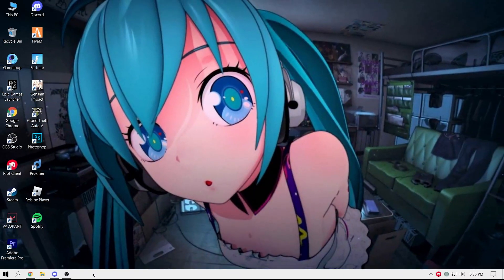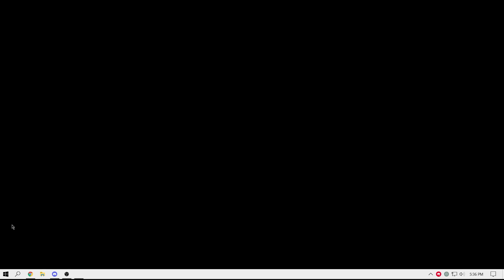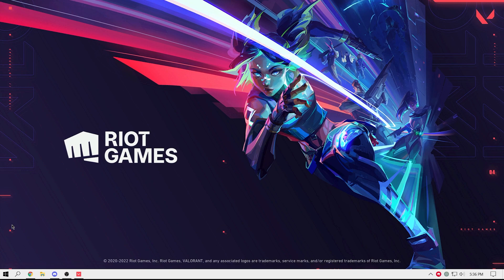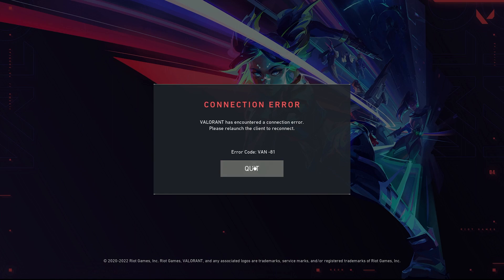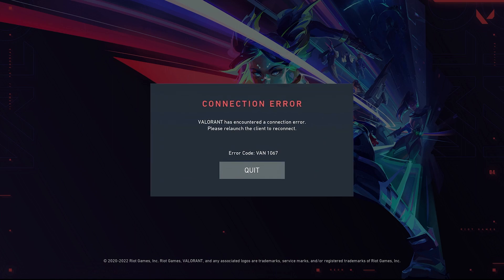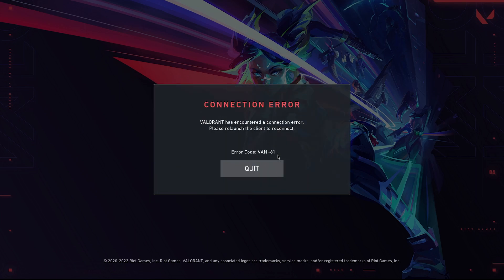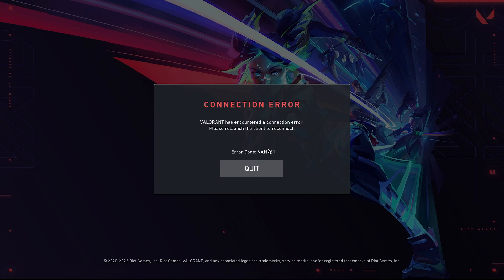Hey, Havok here. In this video I'm going to show you how you can fix this Valorant error — error code 1067 — and how you can fix both of them. You can fix all errors by trying this method. If you are new to this channel, please subscribe and like this video. Let's get into it.